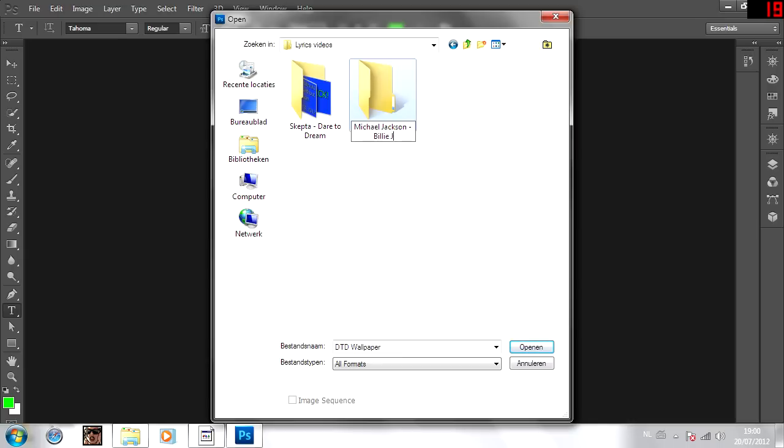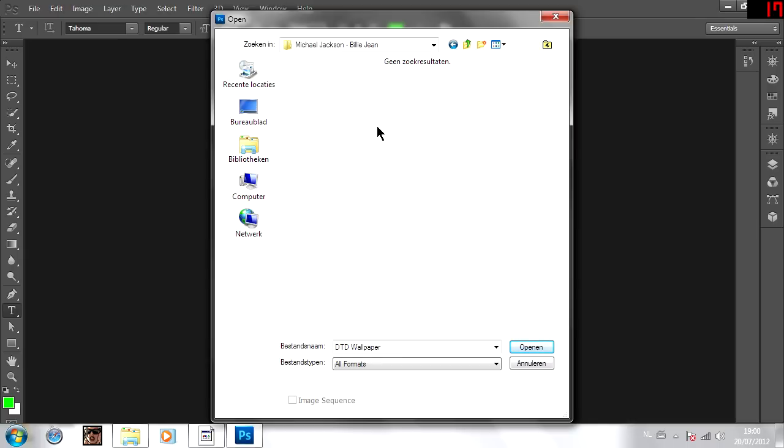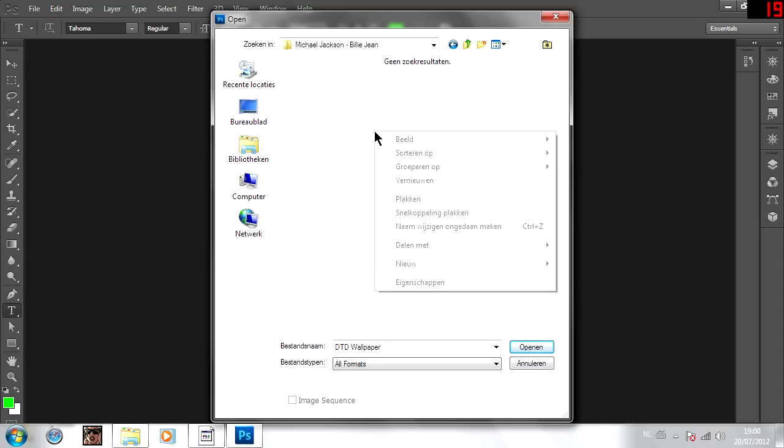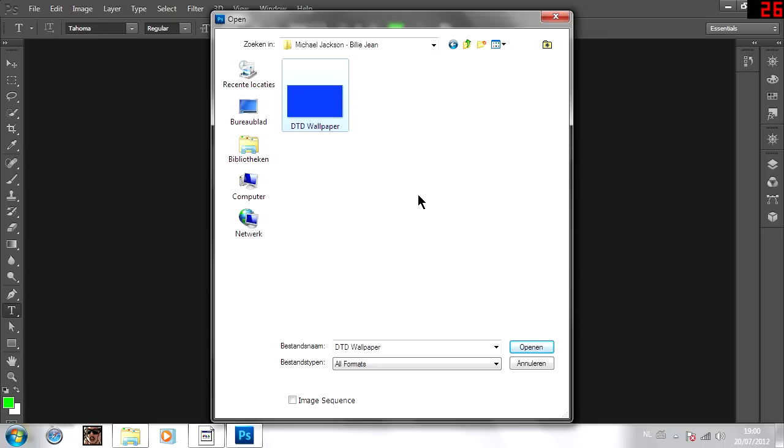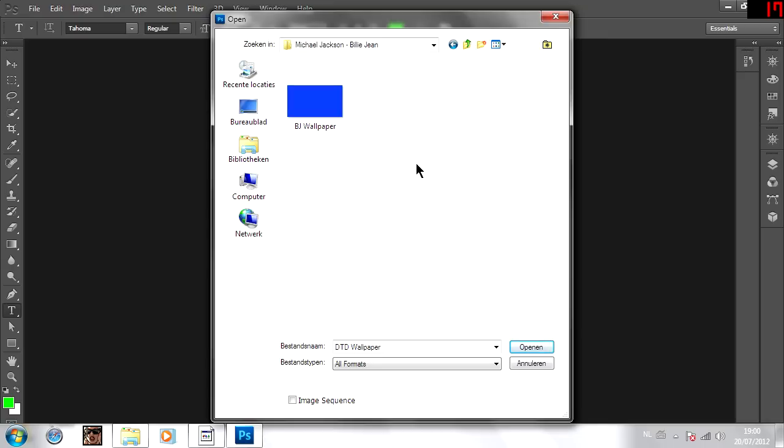So make a folder with the name of the song that you want to make. When you're done with your folder, take your blue screen image and copy and paste it into their new folder. And now just rename the picture to whatever you want. I use the initials of the song, so in this case it is Billie Jean. So I just rename it BJ Wallpaper. This will make it a lot more simple to save images in the future.